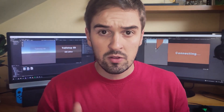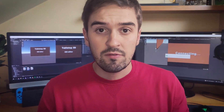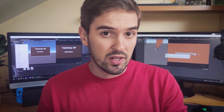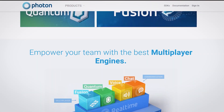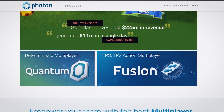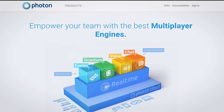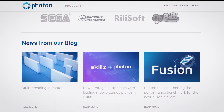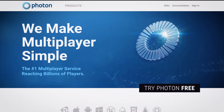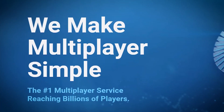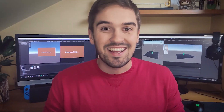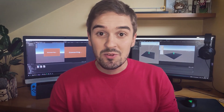As always, I started by going online and searching for implementing online in Unity. And after cruising around a couple of results, I found The Photon Network. On its homepage, it says: 'We make multiplayer easy.' And hey, that's exactly what I was looking for.